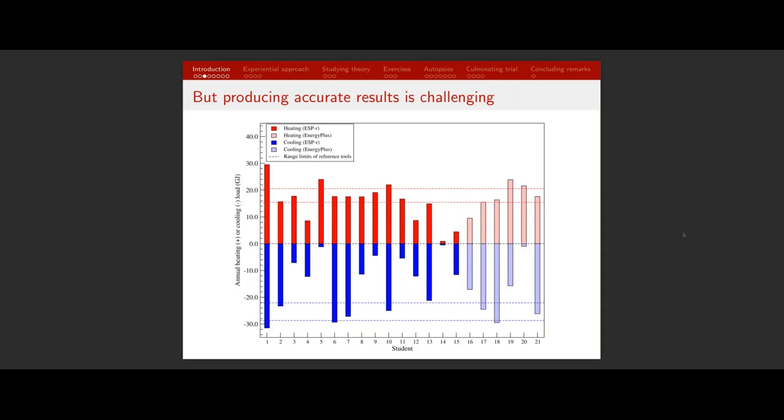Here are some results from students in my university course. Each one of these students produced a simulation result using a fairly complex simulation tool within about three weeks from the very start of the semester when they were first exposed to the tools. The students were given a detailed spec and drawings on a very simple building and had to predict the annual space heating load and the annual space cooling load. The spread in results is evident — many students' predictions are outside the expected range. These are brand new users just learning simulation, so it shows how easy it is to operate these tools but not so easy to produce accurate results.